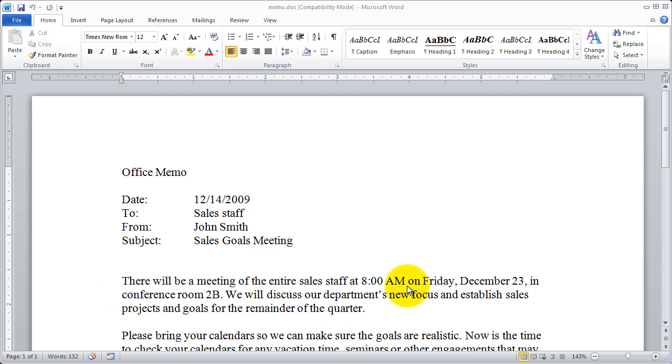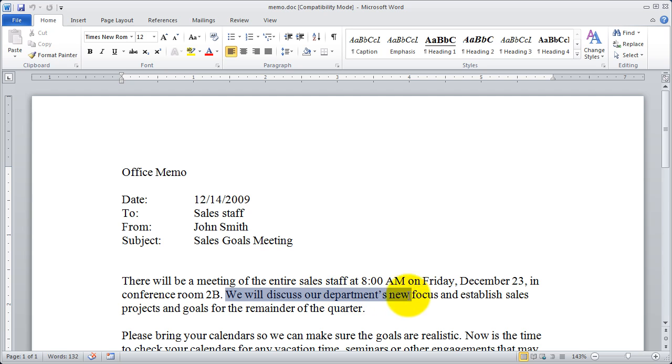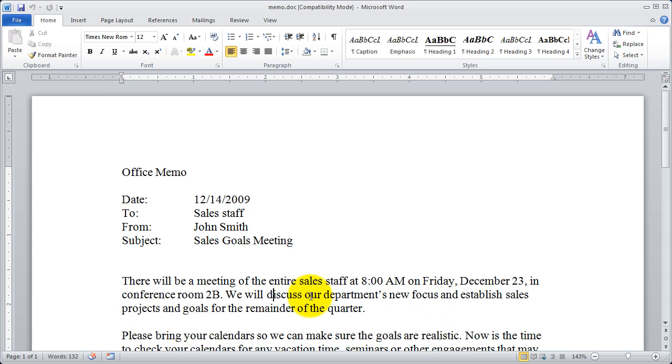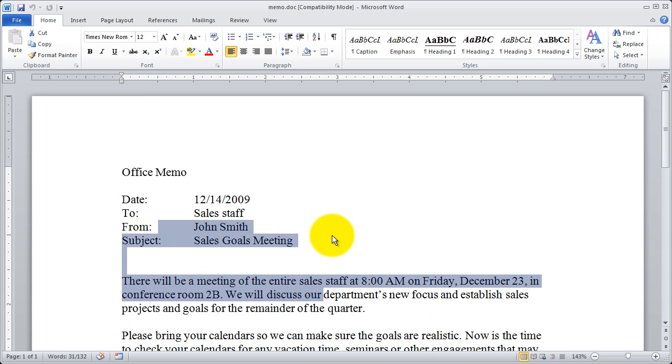Now, most of us at one time or another have highlighted text. We know if we want to highlight a block of text we just start at the beginning, press and hold with our mouse, and drag over the text. You're going to see that that block of text was highlighted. If I move down it highlights down, if I move up it highlights up.